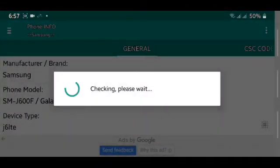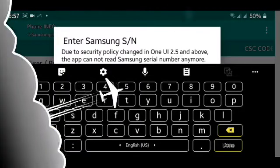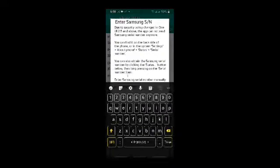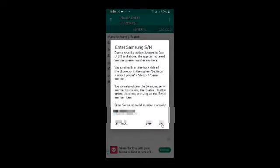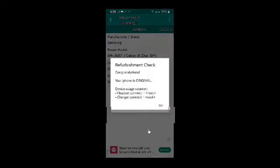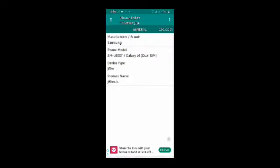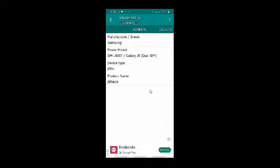And check the refurbishment and paste your serial number over here in this blank. And after doing this, you can easily check the country of origin and your refurbishment. And as you guys can see, my phone is original and it gives you a congratulations message. And now let me show you some other features of this app.